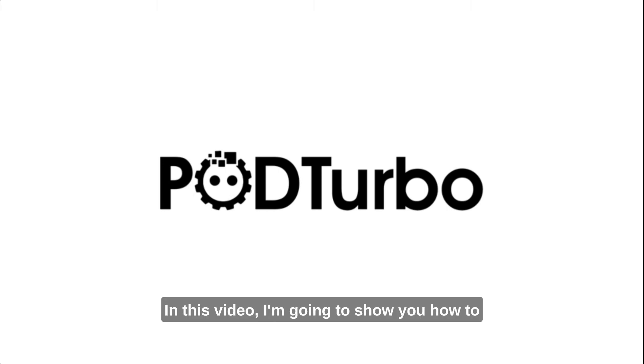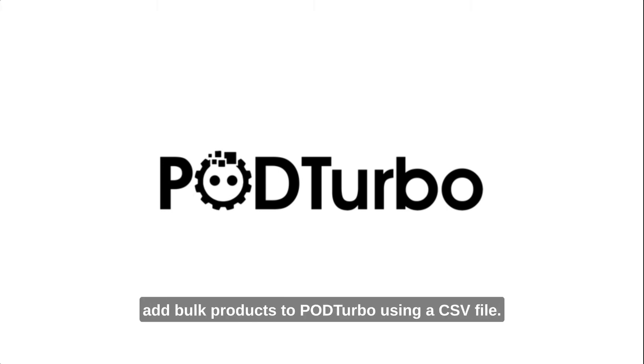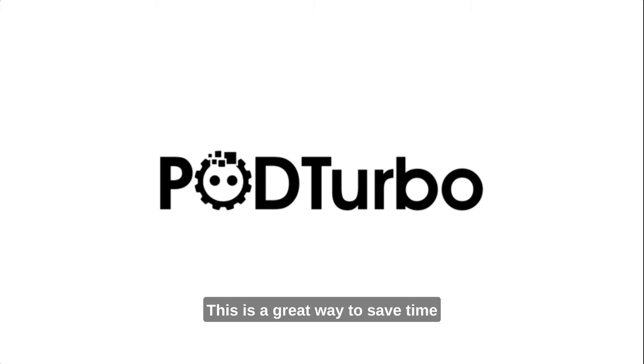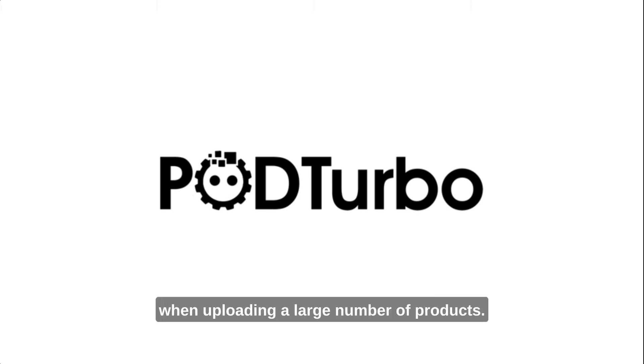Hey there, in this video, I'm going to show you how to add bulk products to POD Turbo using a CSV file.